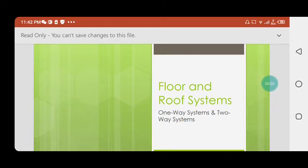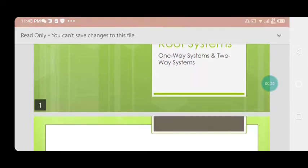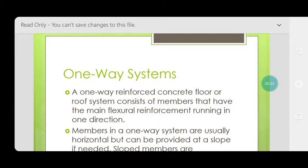Hello, welcome back. Today our video topic is floor and roof systems. In this video we will discuss what types of floor and roof systems exist in buildings. You may have heard about one-way and two-way slabs — this refers to a one-way system and a two-way system. Let's move forward; first we will discuss the one-way slab or one-way system.